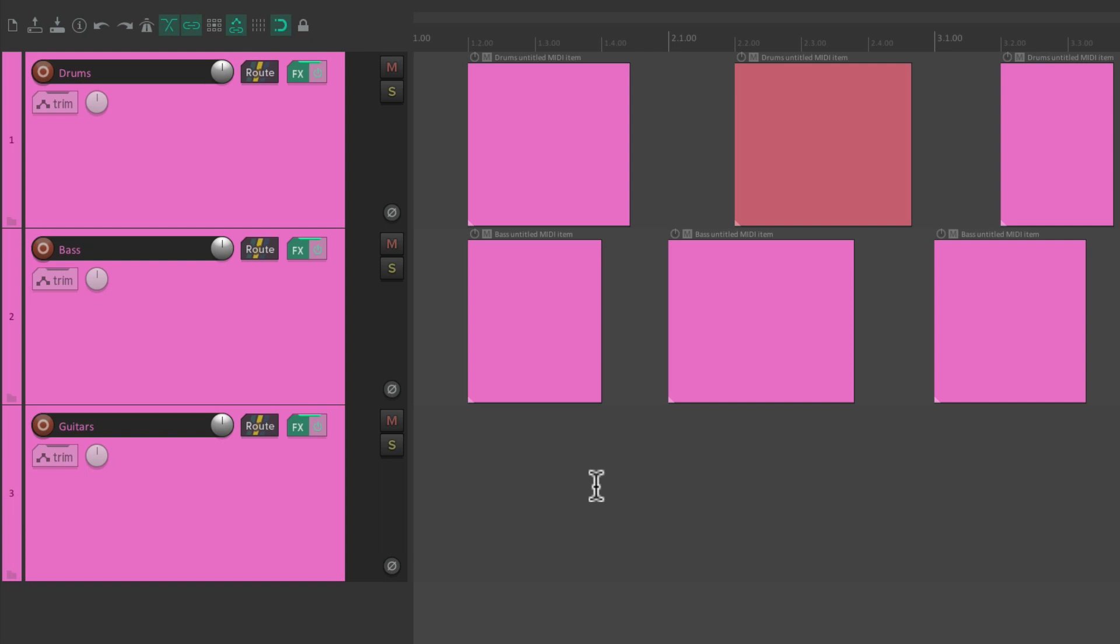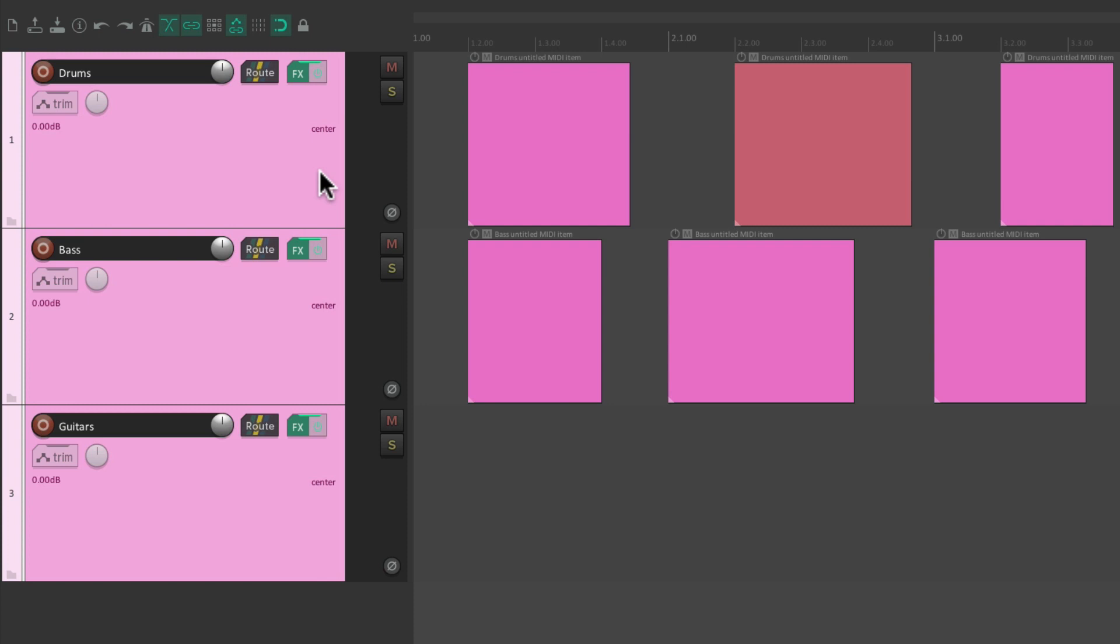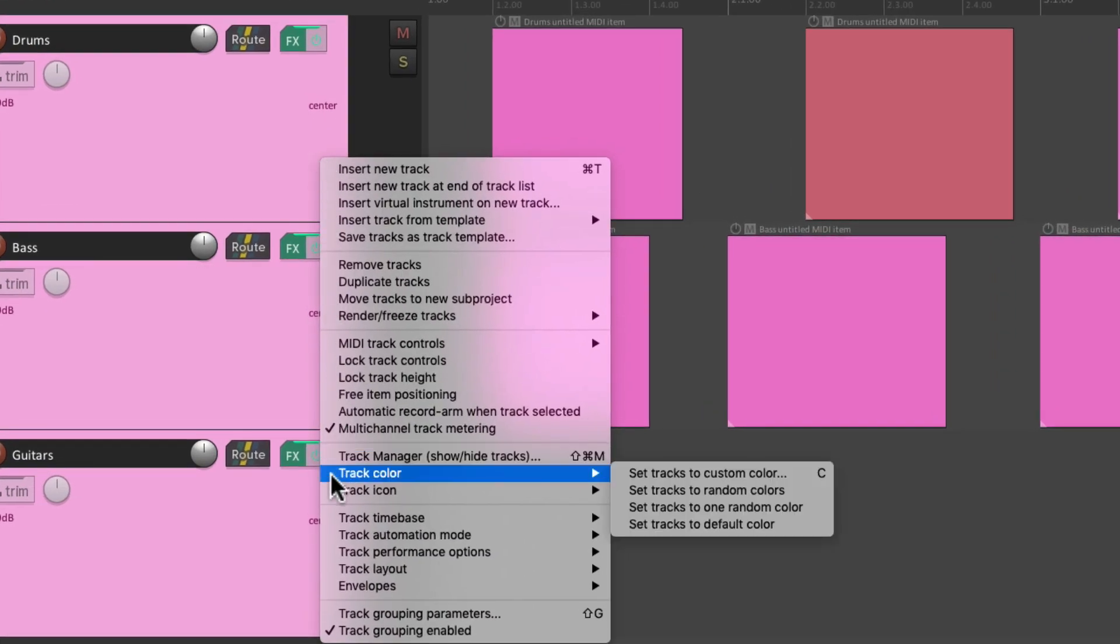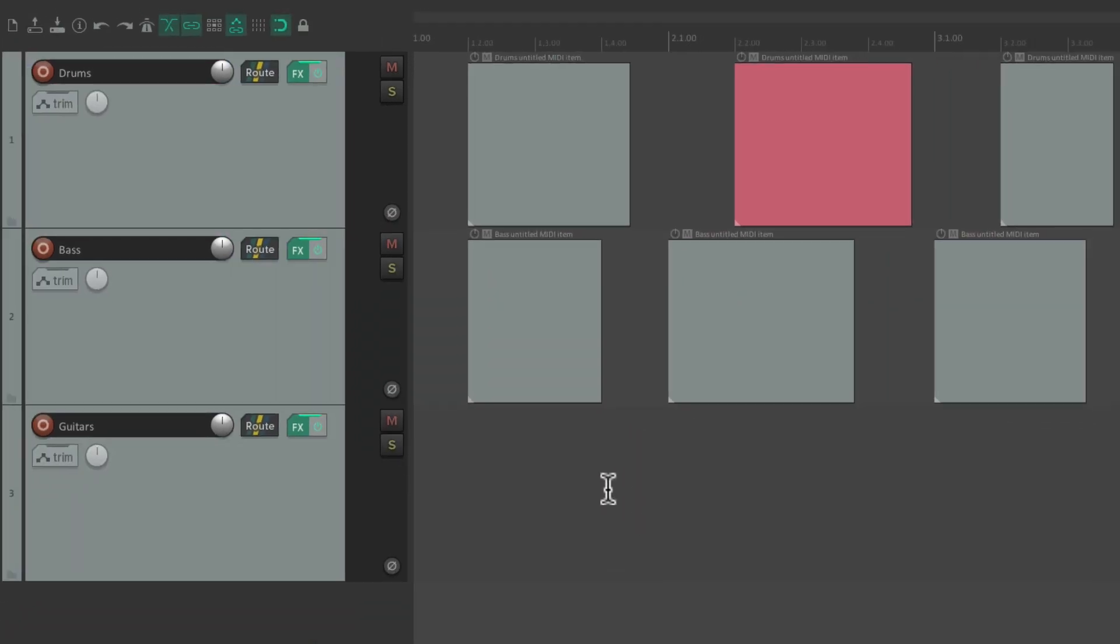Or we could change them back to the default color. Select them all. Right-click. Track Color. Set Tracks to Default Color. And that puts them back to the default grayish color.